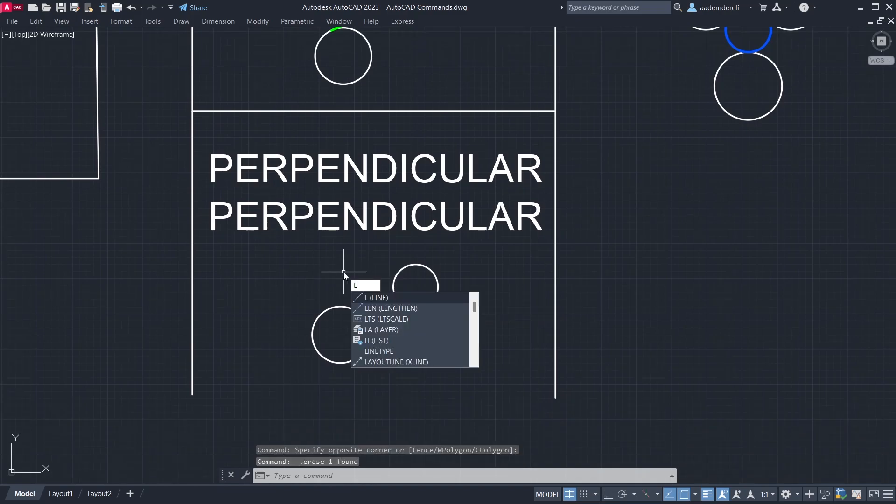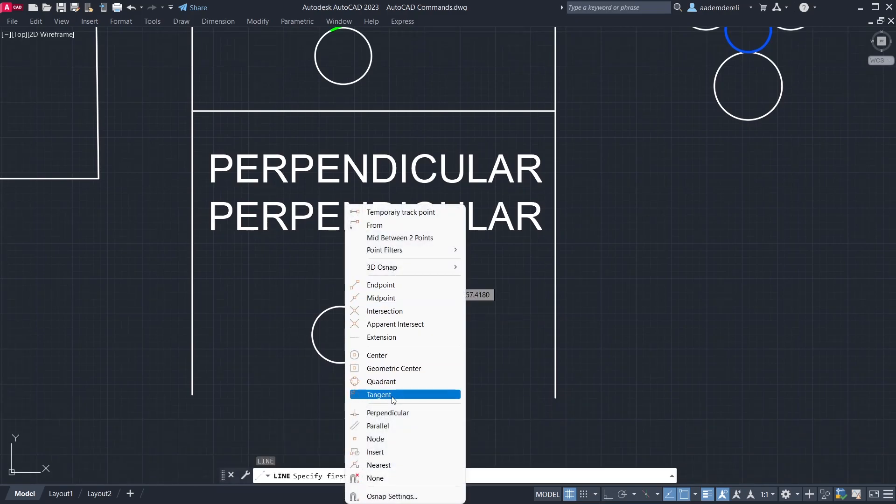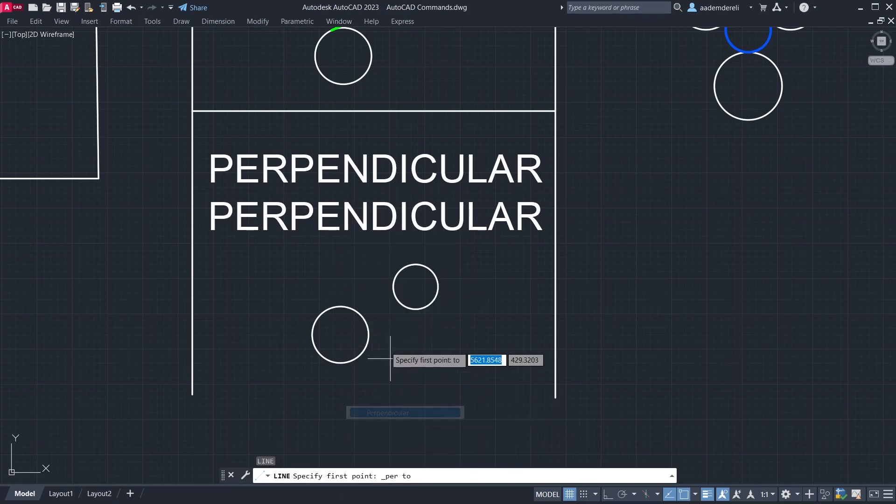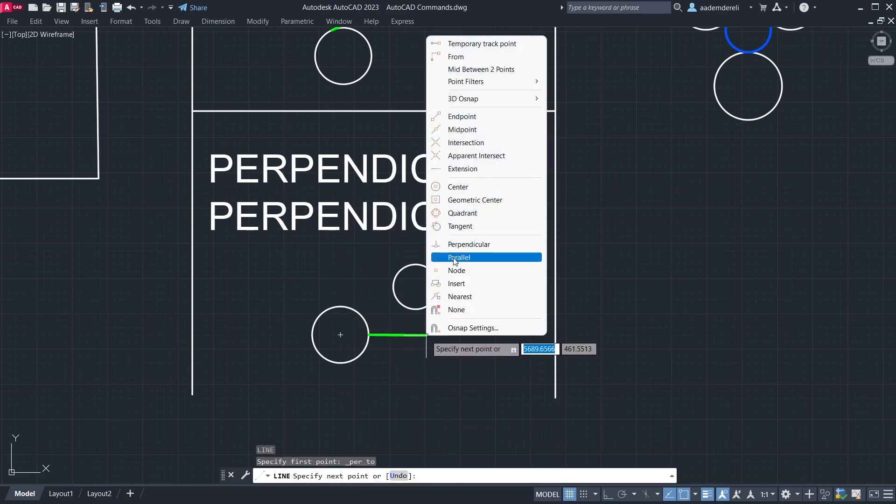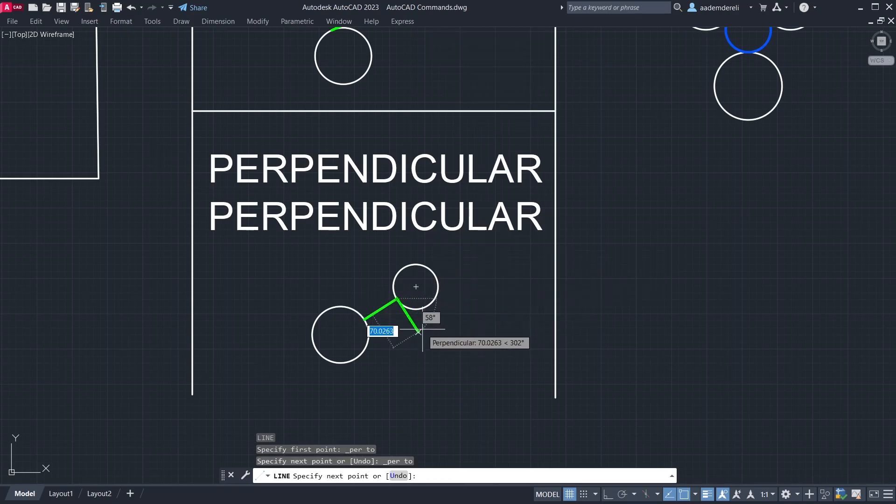Line. Perpendicular. Click the circle. Perpendicular. Click the circle.